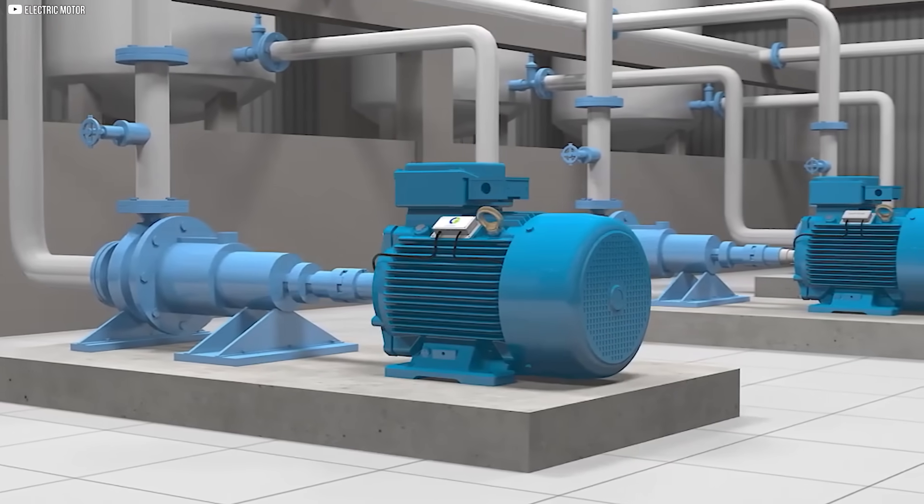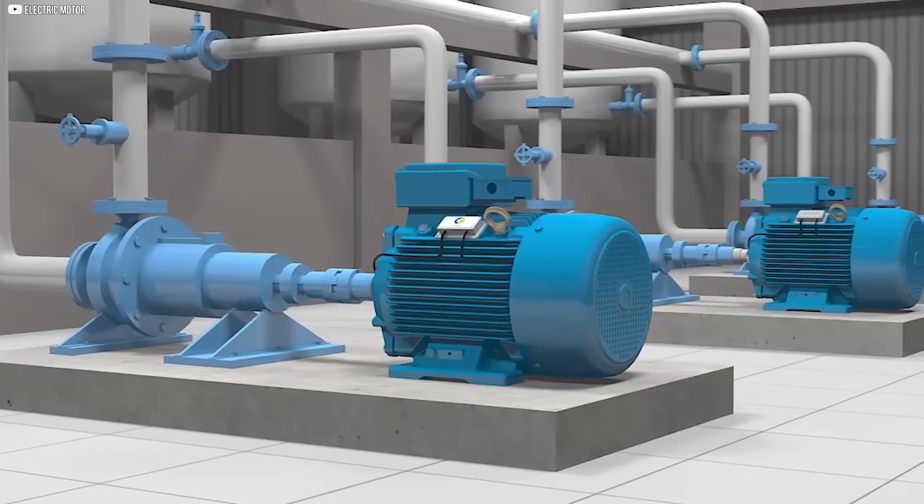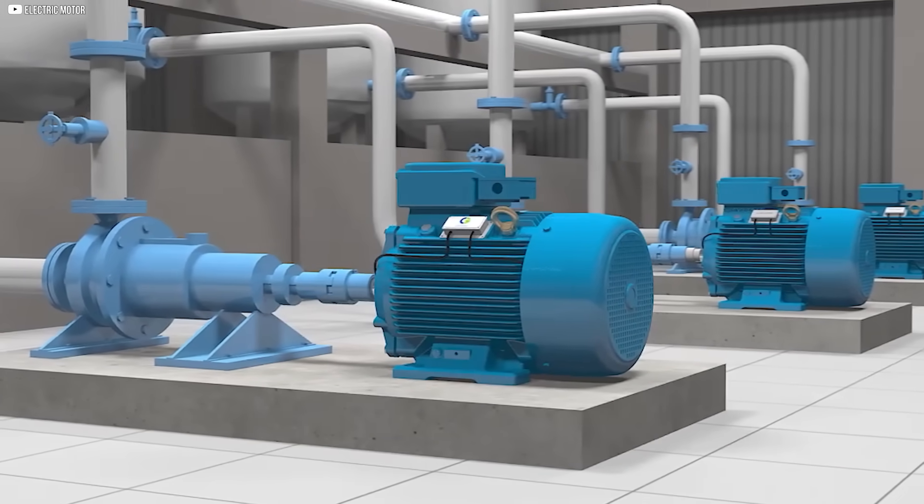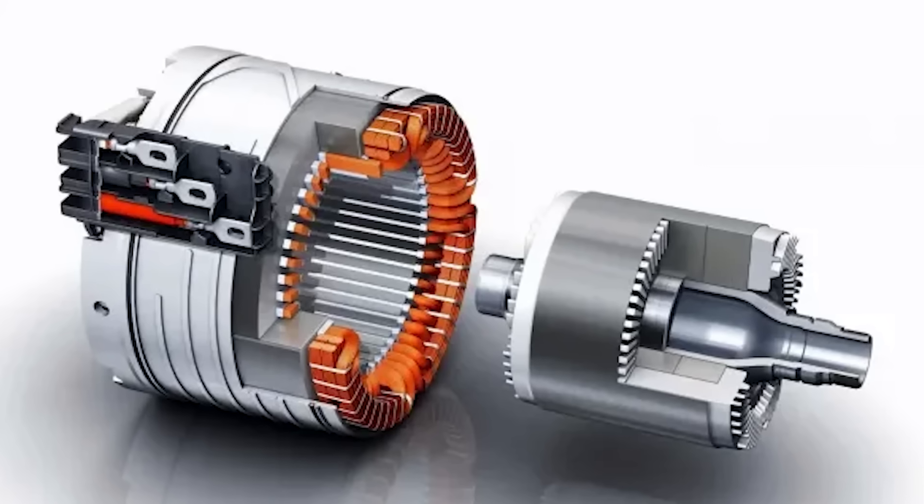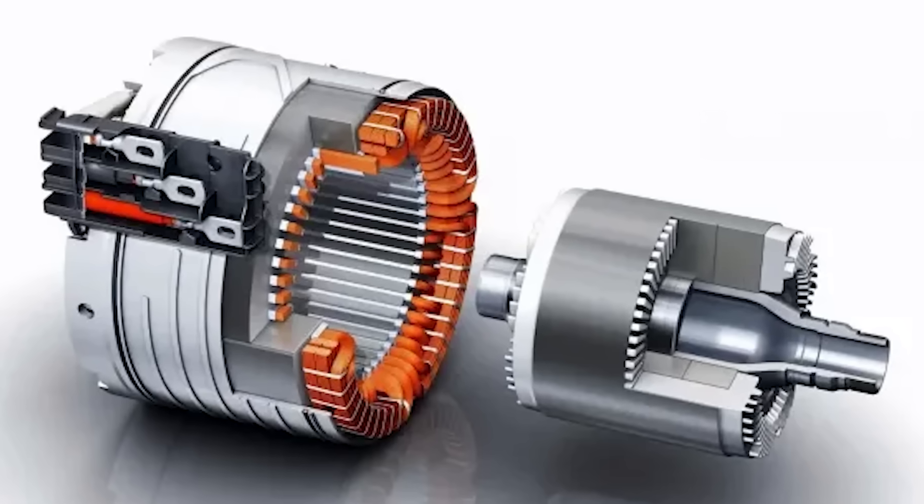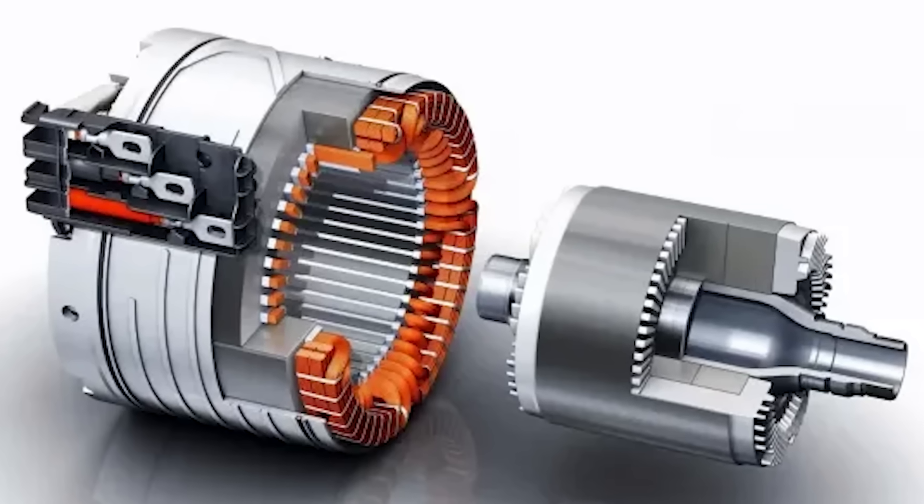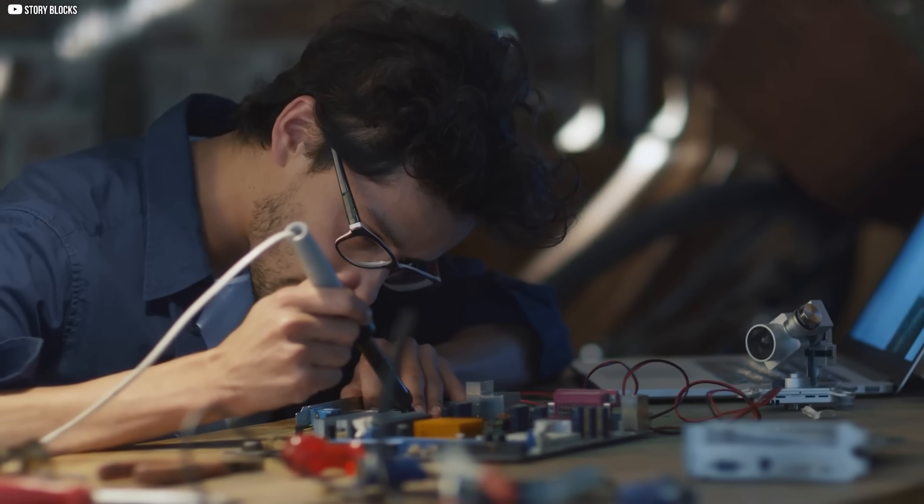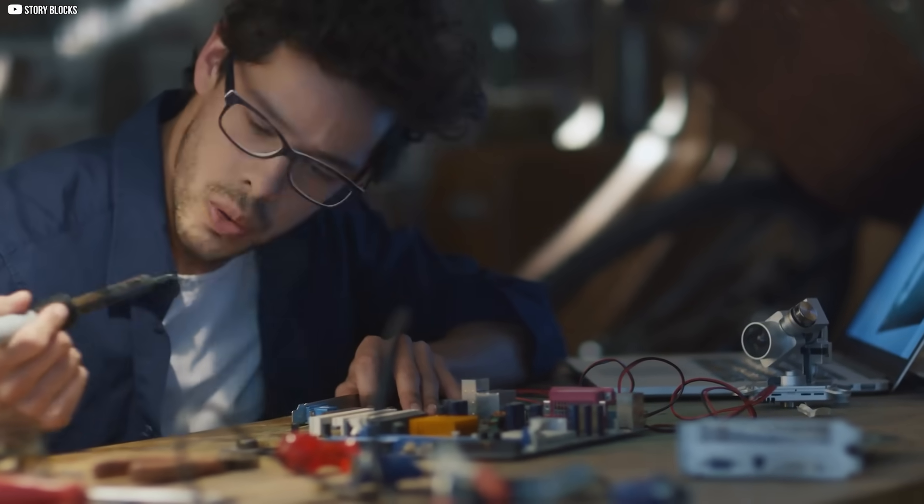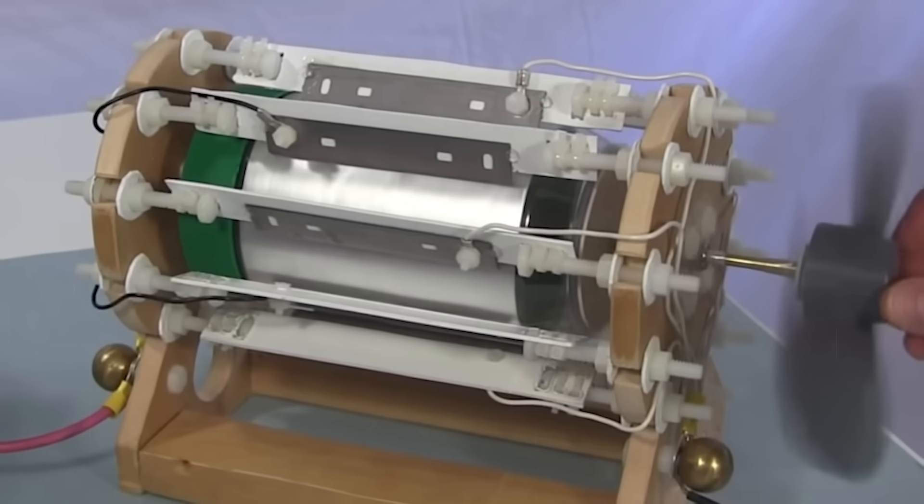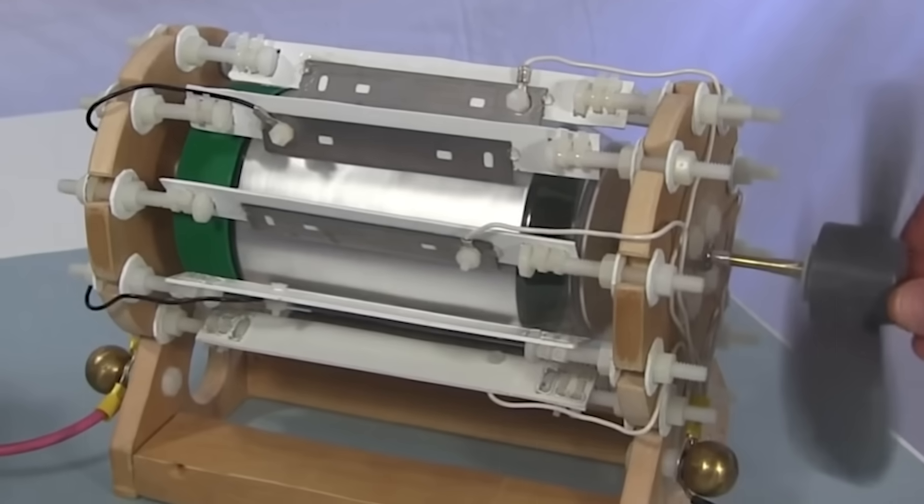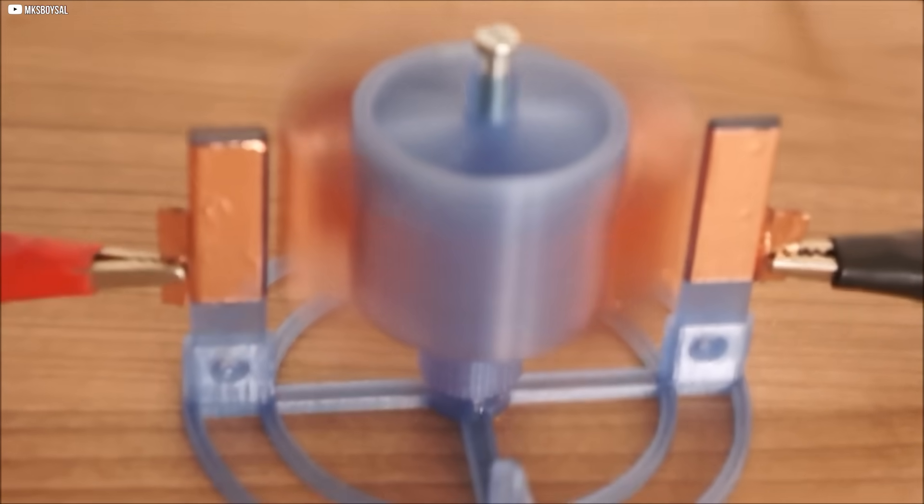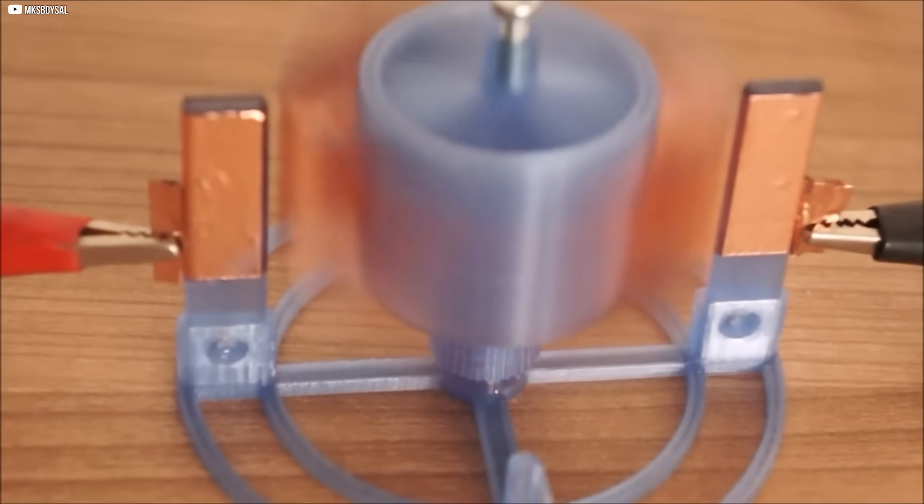With all these limitations, it's clear that the electric motor, while indispensable, may no longer be the best option for a sustainable, energy-efficient future. The search for alternatives is becoming more urgent, and the electrostatic motor, a technology long forgotten, might just be the solution we need.